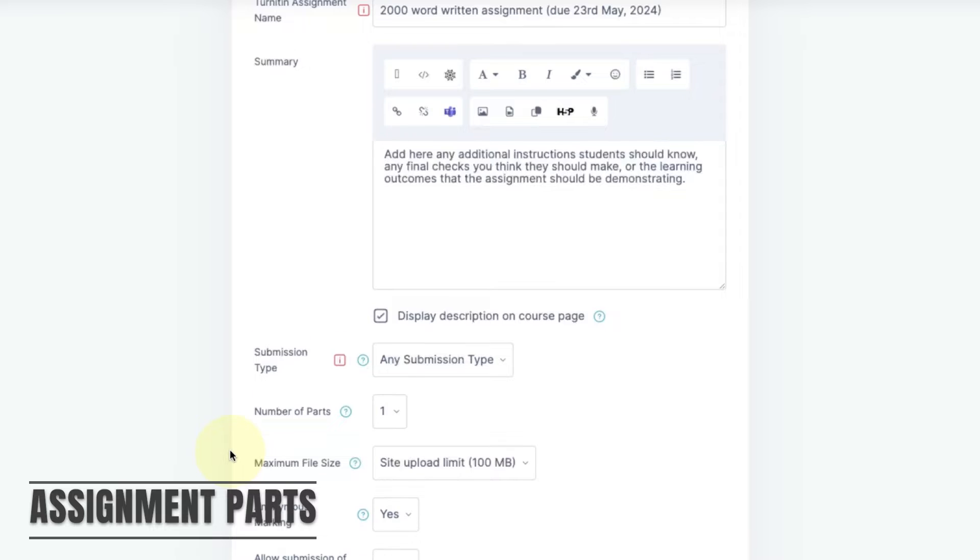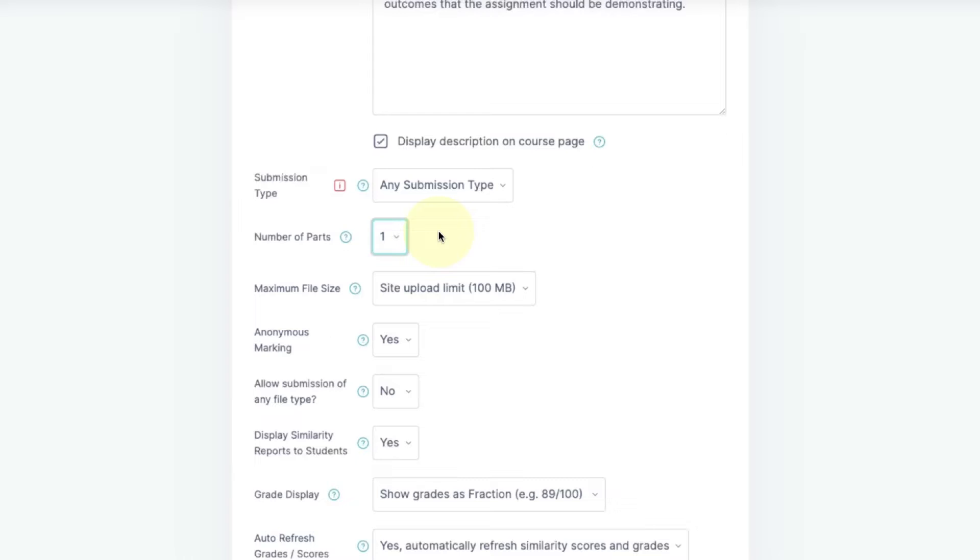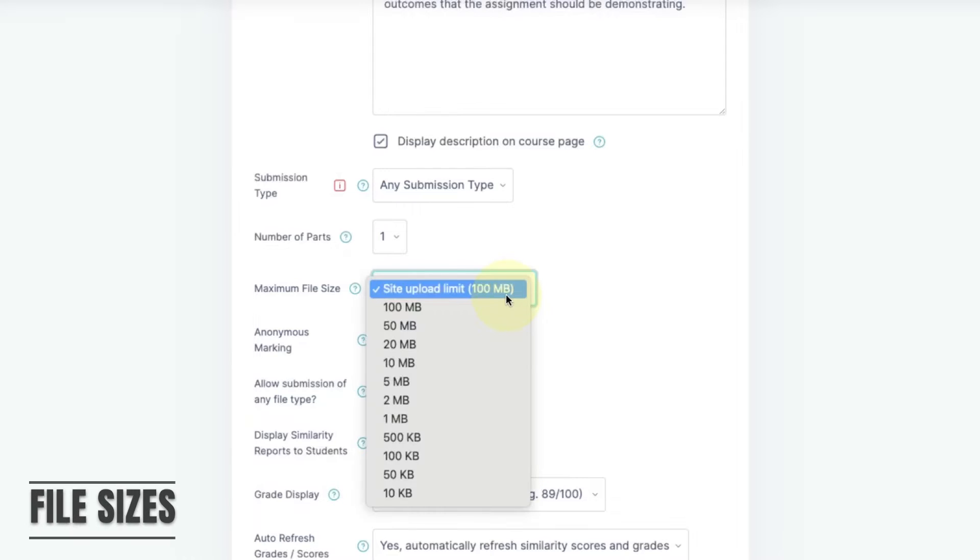Your assignment can include up to five separate parts, each requiring a separate upload. The default file size limit is 100 megabytes. This limit is set by Turnitin and can't be increased.